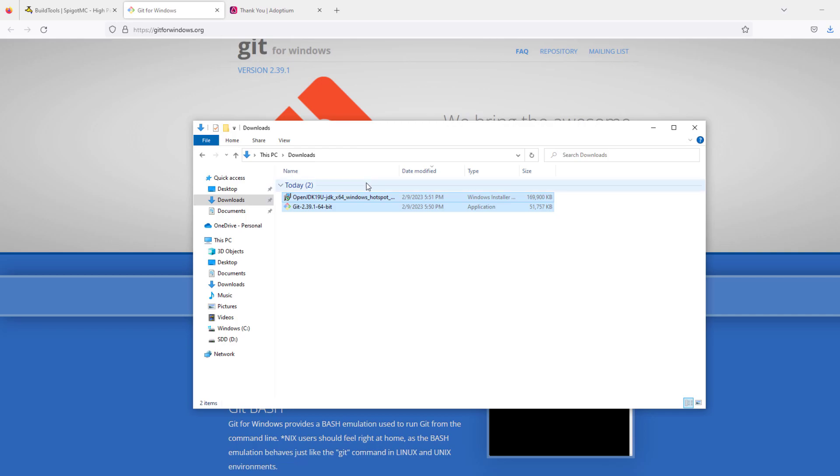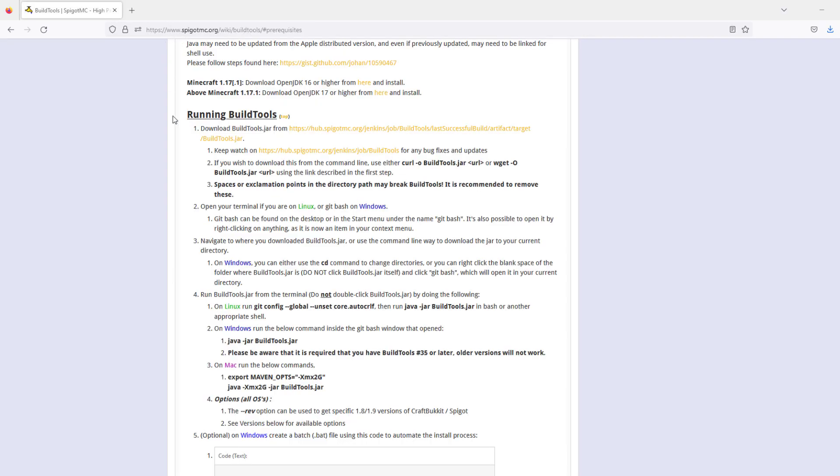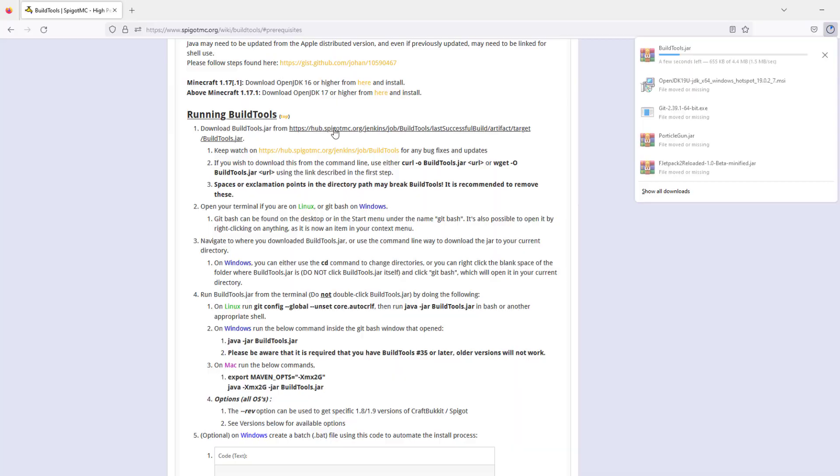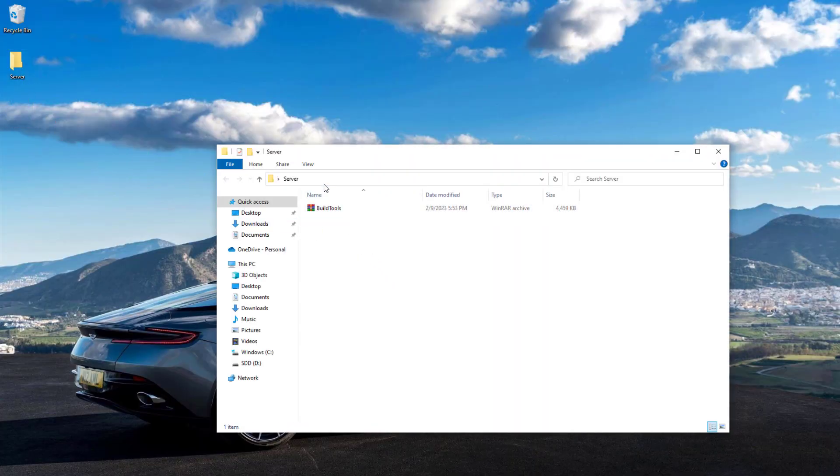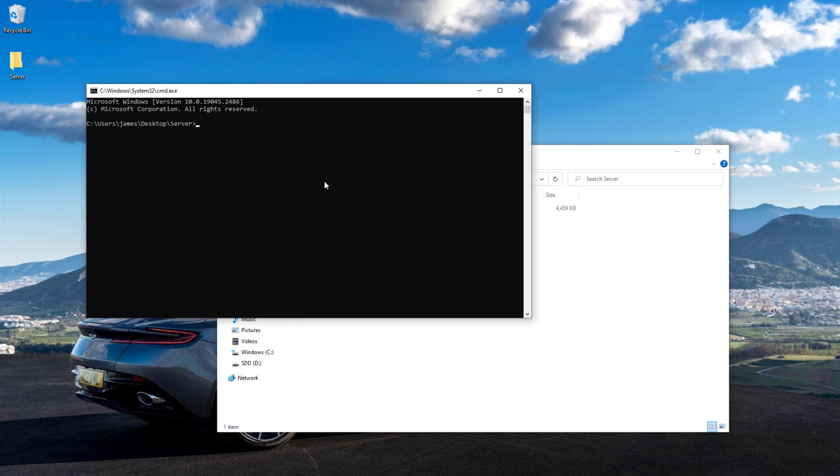Now that's done, we can delete those two files, go back to the Spigot page, and download the buildtools.jar file. Once that's downloaded, put it in its own folder. Then at the top, click and write cmd.